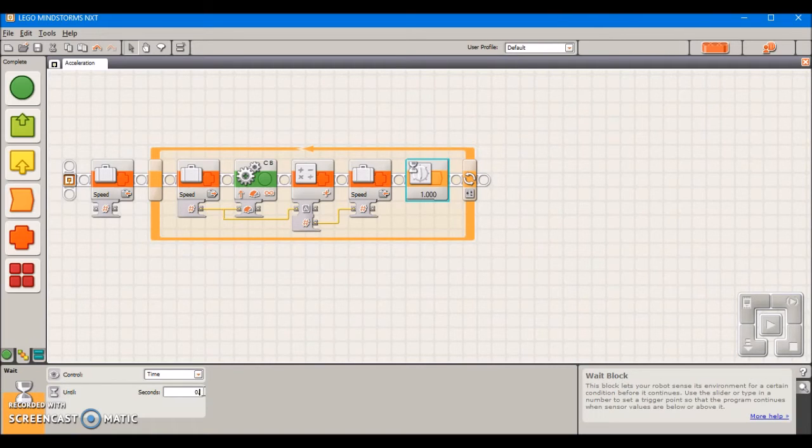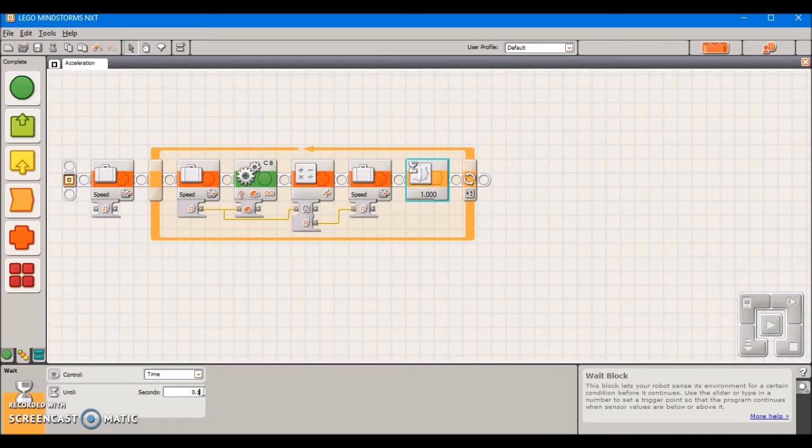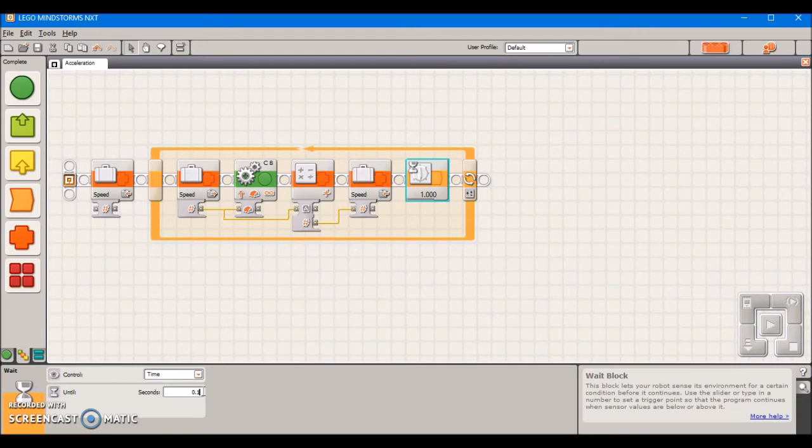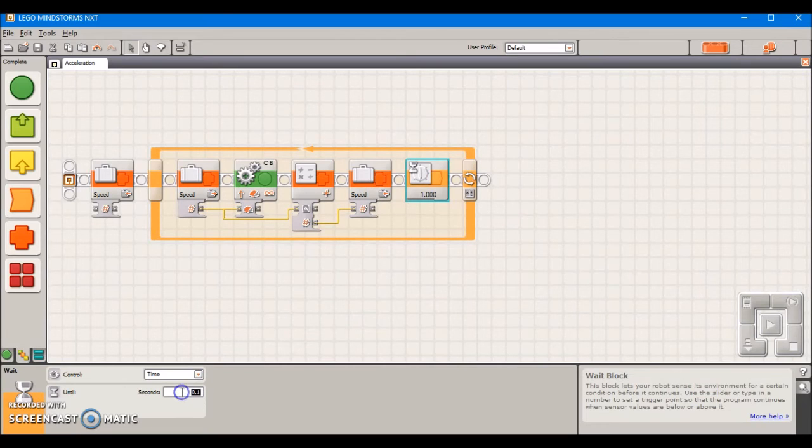As I have it right now if I were to type in 0.1 as this wait block's value, it's going to take 10 seconds for the robot to get from a standstill to full speed. The way we determine this is we take this value here in seconds and just multiply it by 100.